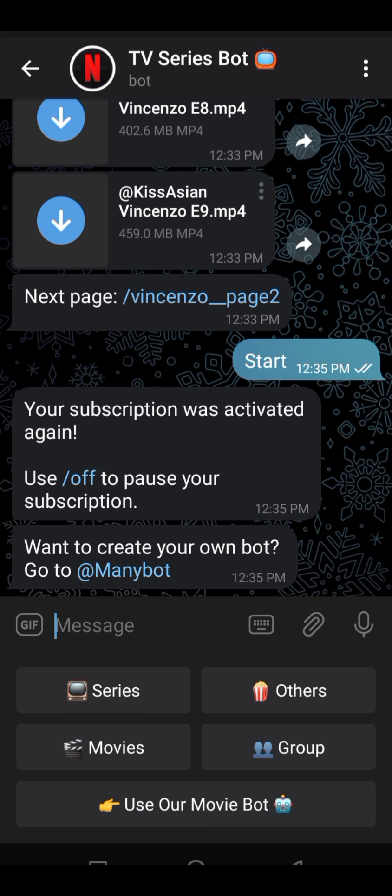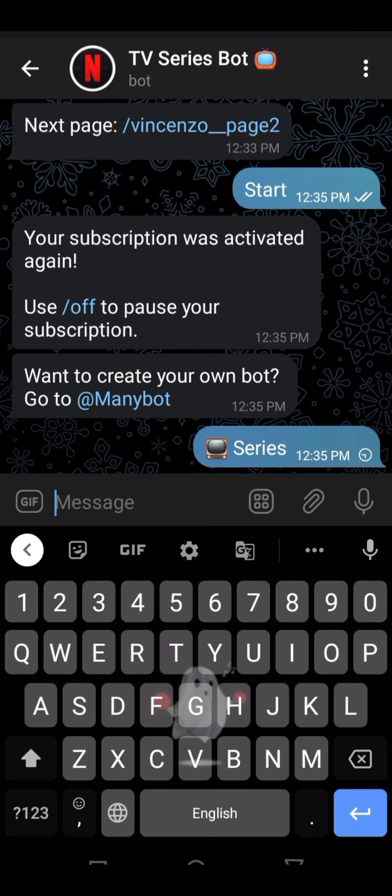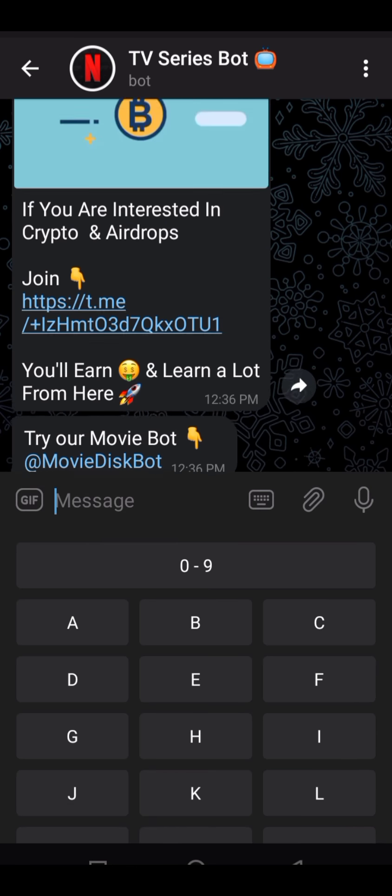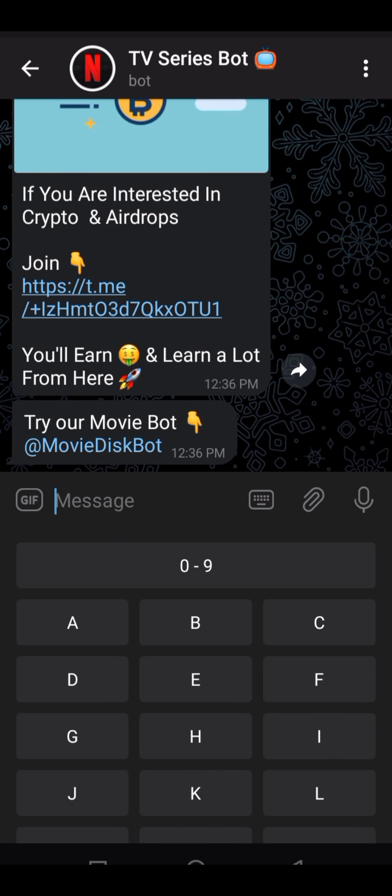If you want to find a series, click on series, then click on movie. If you want to watch a specific series — for example, Harry Potter — then click on the first letter H.